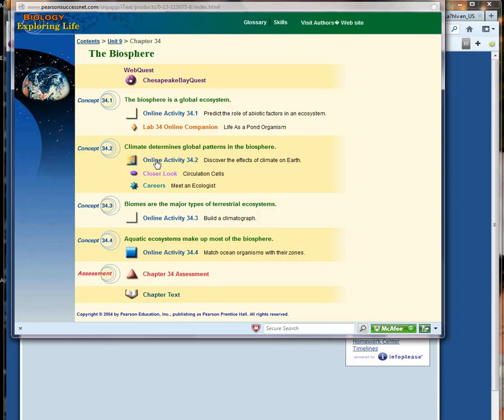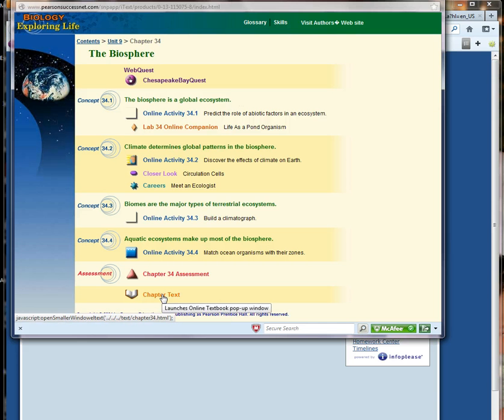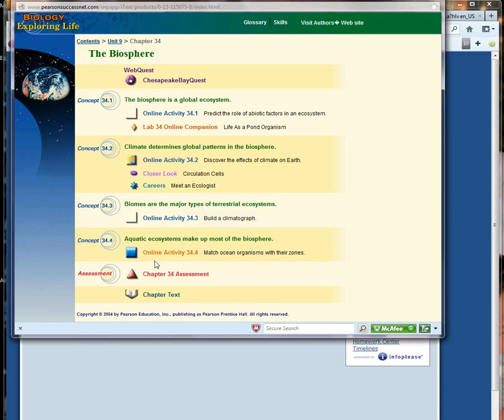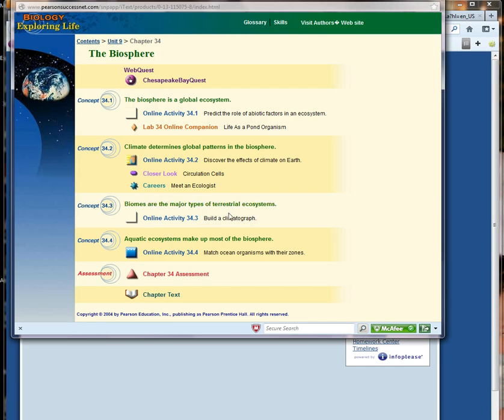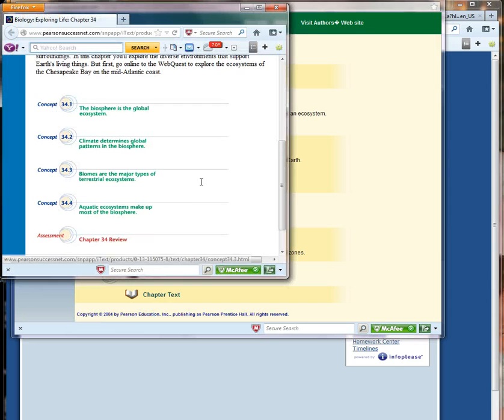And you'll see all of the different assignments in here. There's a glossary up at the top for you to look up words. There's a chapter text here at the bottom. There's also direct links to all of the online activities that you'll be doing. You won't be doing all of them. So make sure you check your pacing guide.